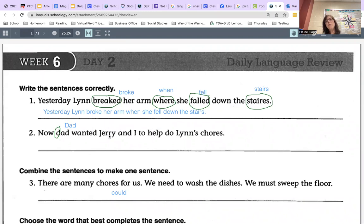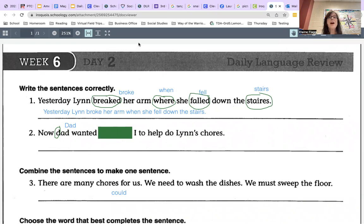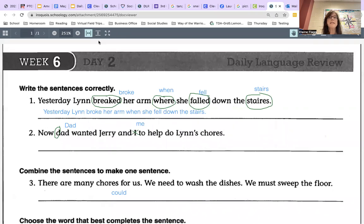Now I'm going to teach you a neat trick. How do you know if it should be 'I' or 'me'? You take out the other person's name and the word 'and' and see if the sentence makes sense. 'Now Dad wanted I to help do Lynn's chores' — that does not make sense, so this should not be 'I.' This should actually be 'me.' The best way to figure that out is to take out the other person and the word 'and,' say the sentence, and you're able to tell if it's 'me' or 'I.'